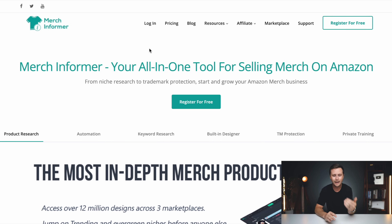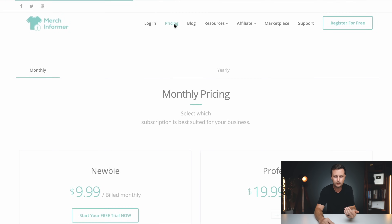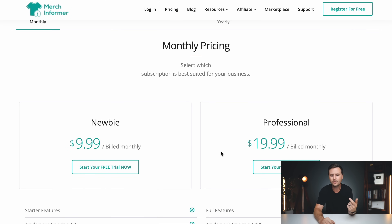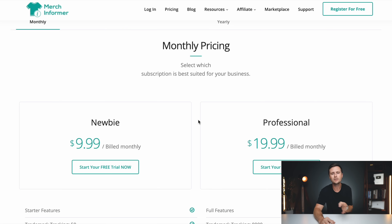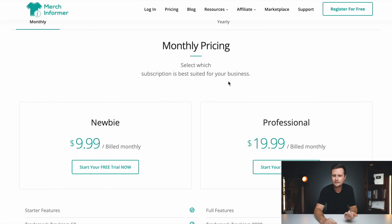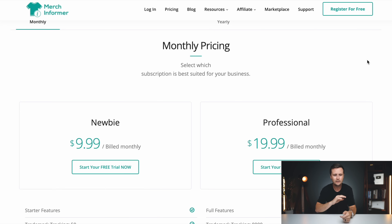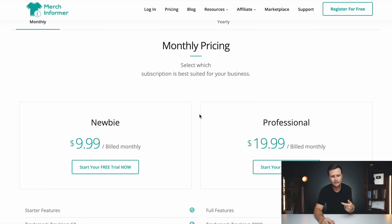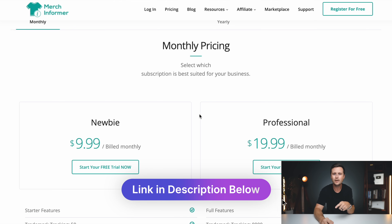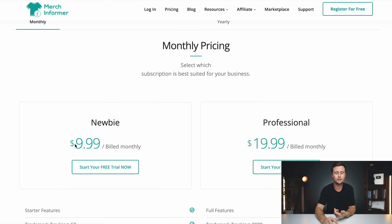So that brings us into the second tool, which I think is extremely important for print on demand. Let's go to the list, look through, and find what you want to create designs in today — what you're passionate about. I'm going to pick fishing, select it, copy it, and then come over to our second tool. This is called Merch Informer. If you've seen any of my other videos about print on demand, you've probably seen me use this tool because I've been using it for years.